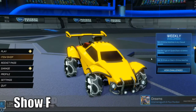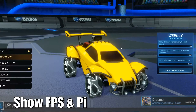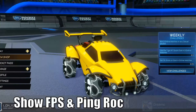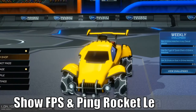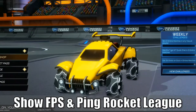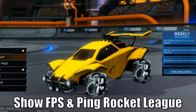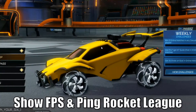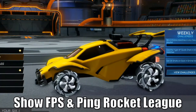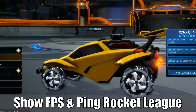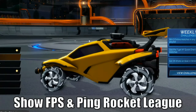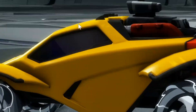Hey everyone, this is Tim from Your6Gaming. Today in this video, I'm gonna go ahead and show you how to display an FPS counter in Rocket League on your PC. So let's go ahead and jump in the video right now.